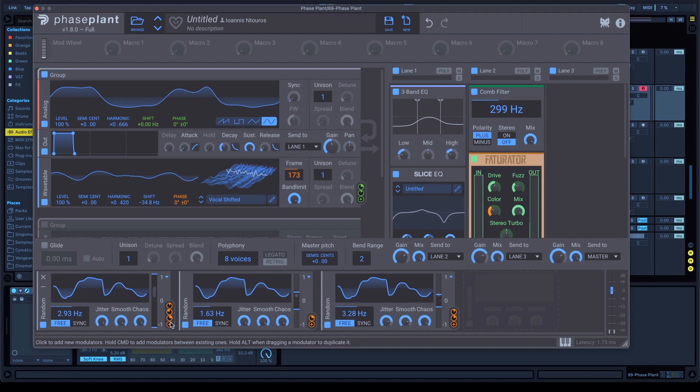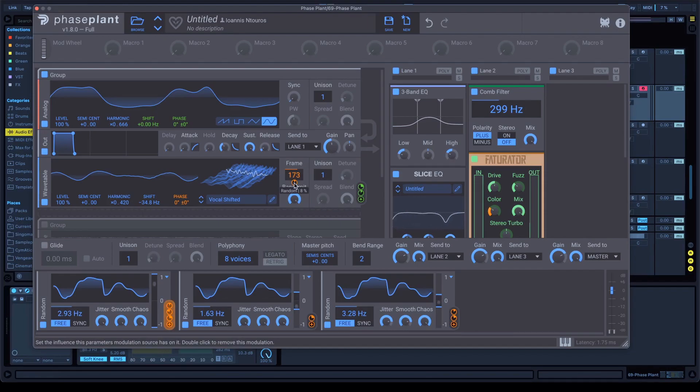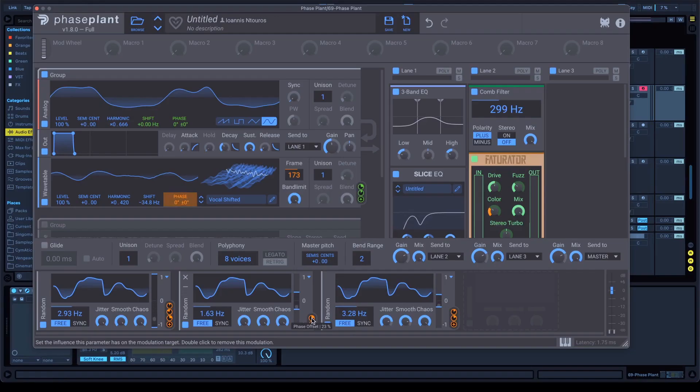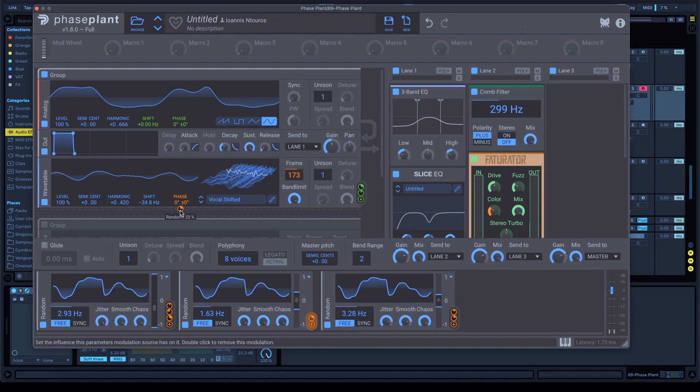Go to the first random, click the plus button and set the frame at 8%. Also, now, go to the second random, click the plus button and set the phase offset right here at 23%. Now, let's go to the effects section.